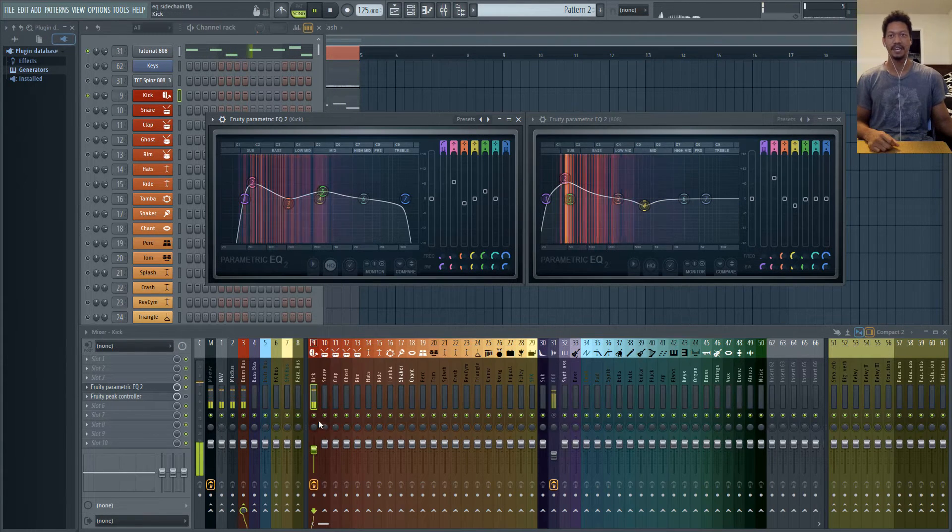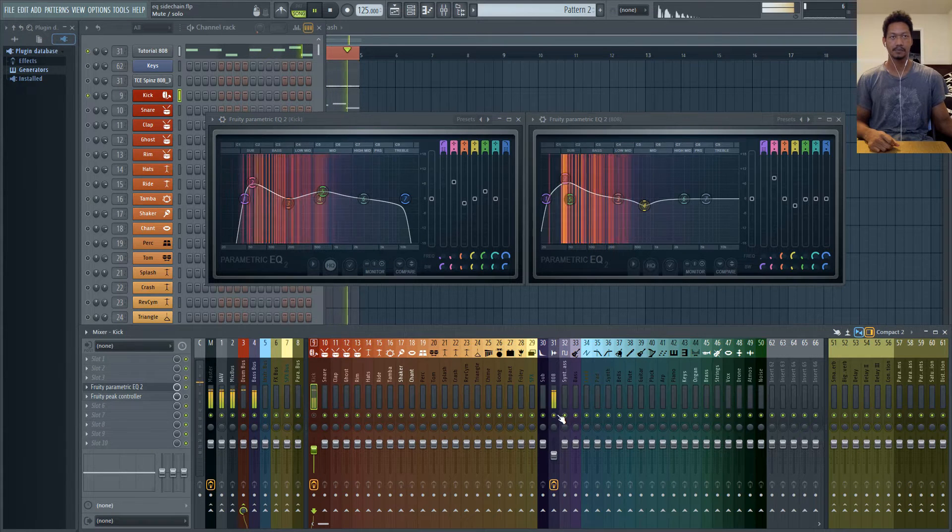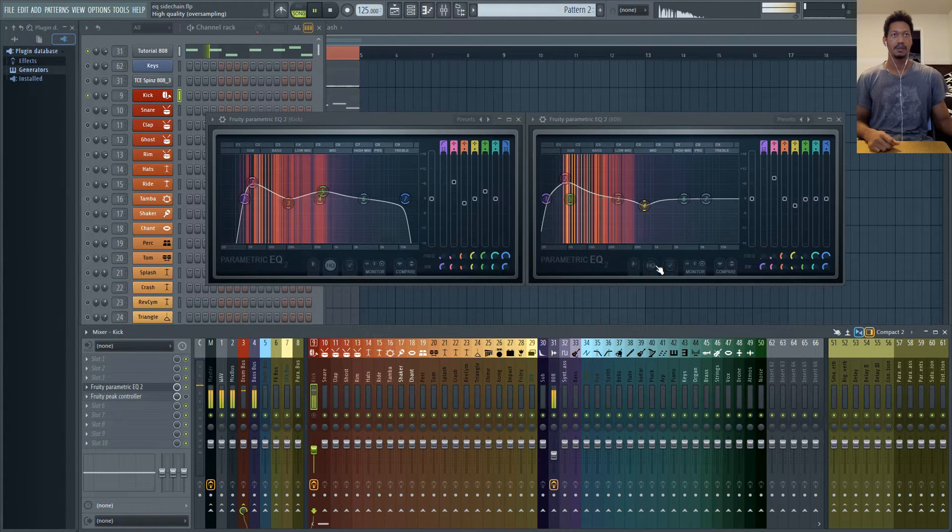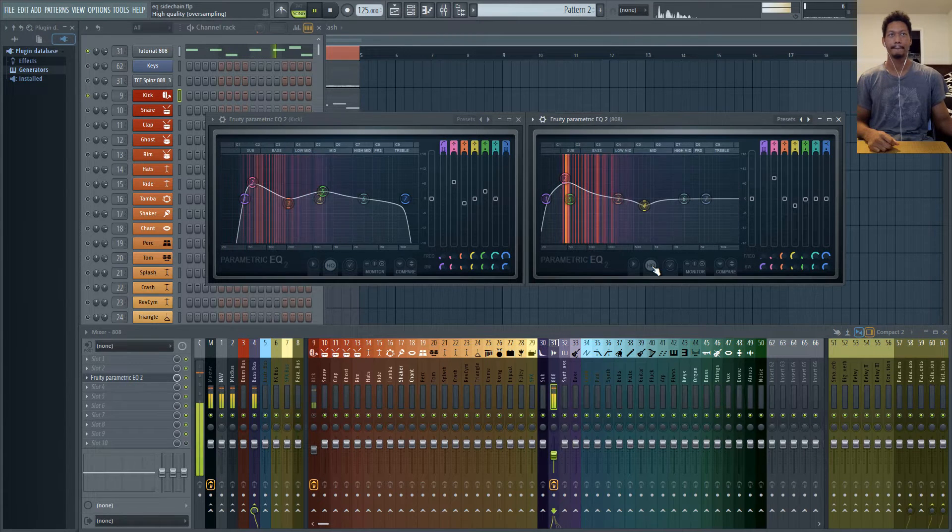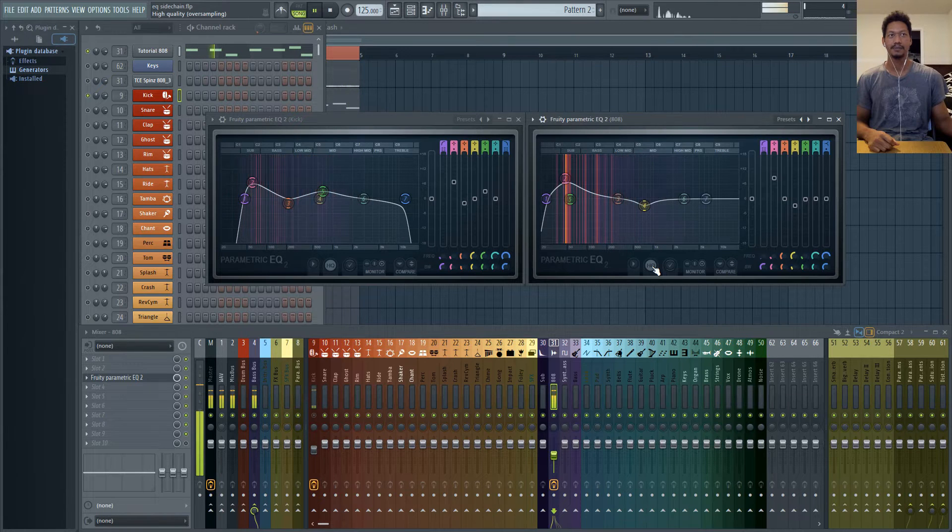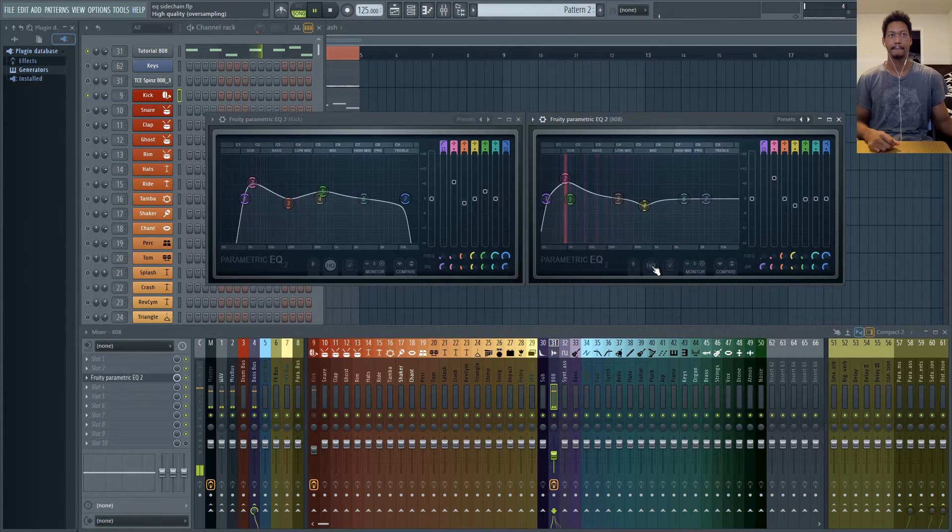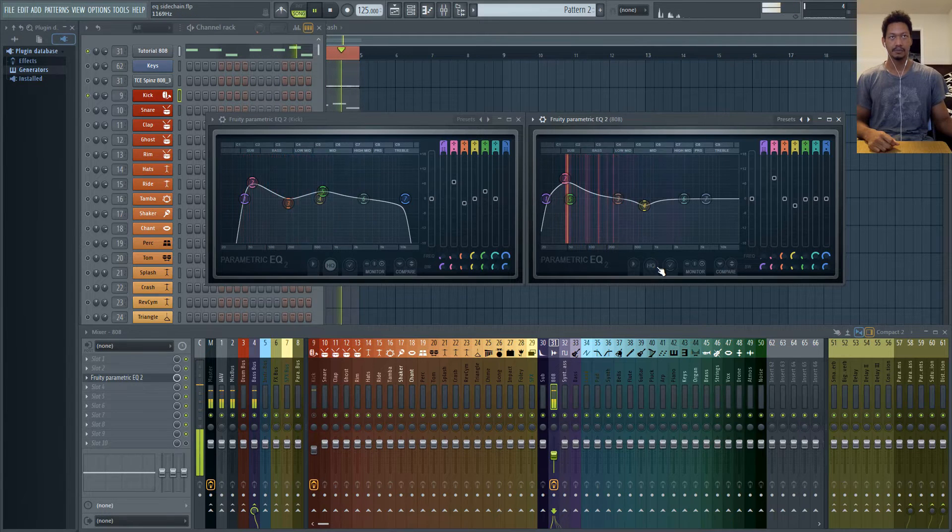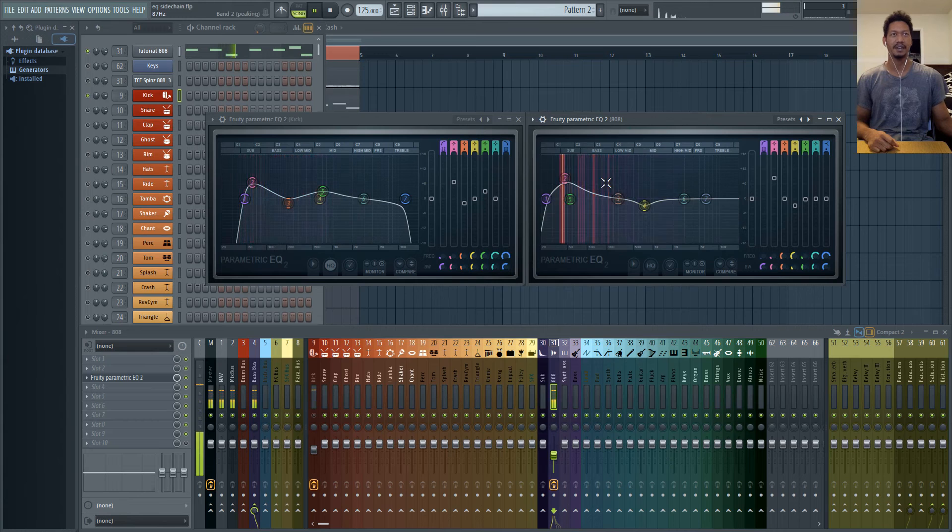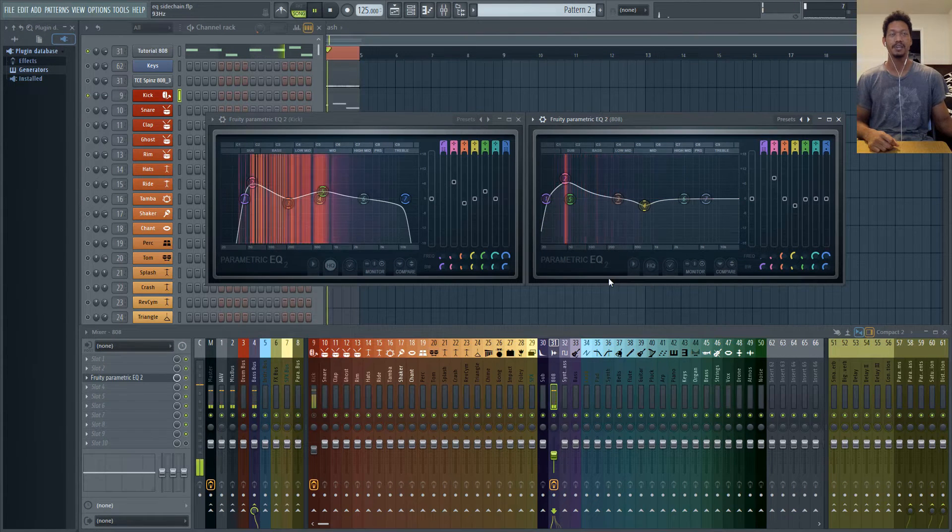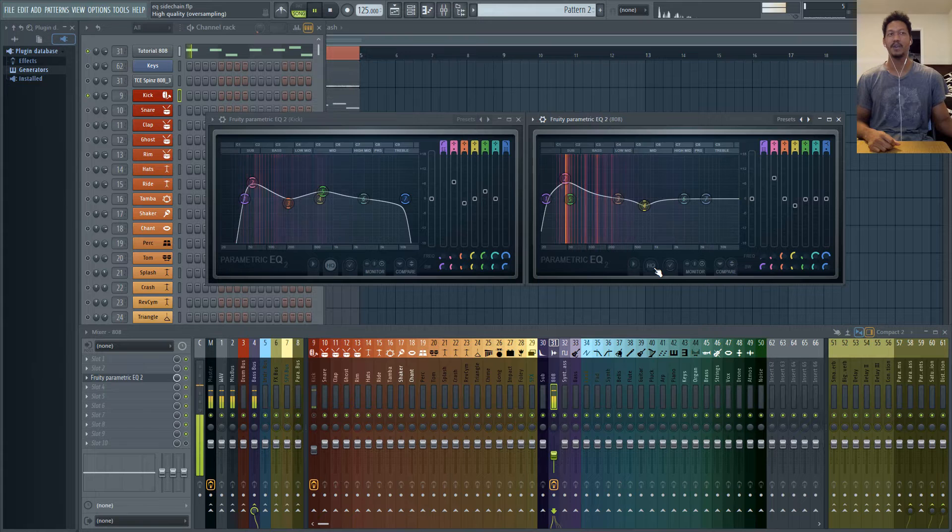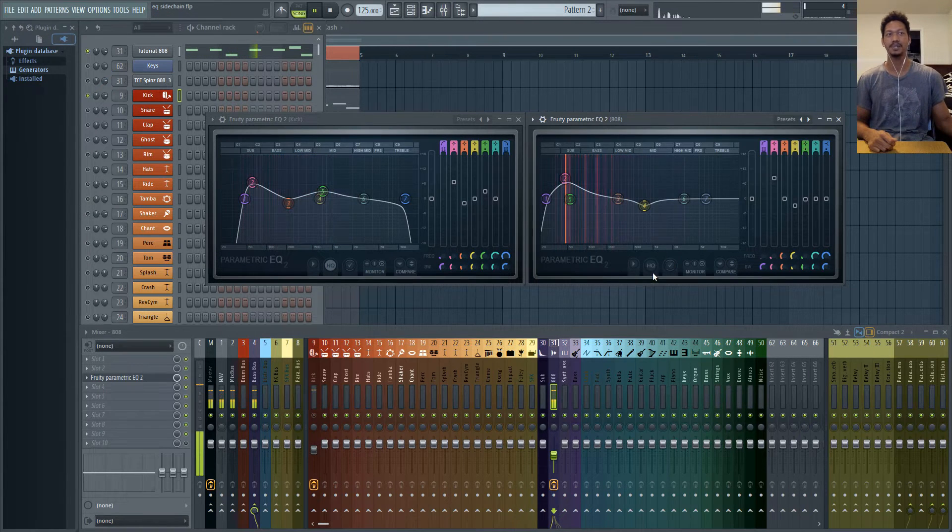So let's go ahead and solo the 808. So let's turn the high quality on and turn it off. And you'll see that nothing really changed in the band shapes but to my ears I can hear that the 808 is hitting just a little bit harder with the high quality turned off.